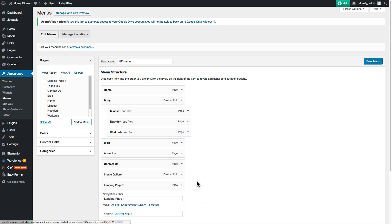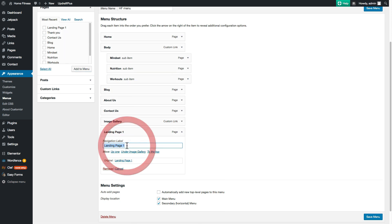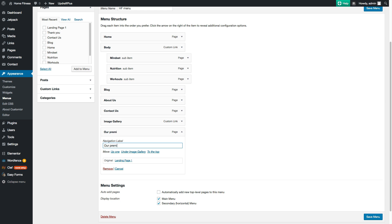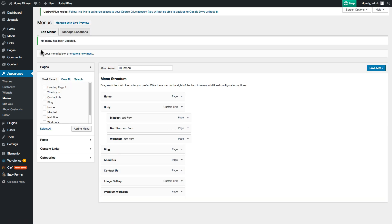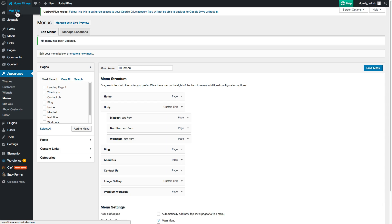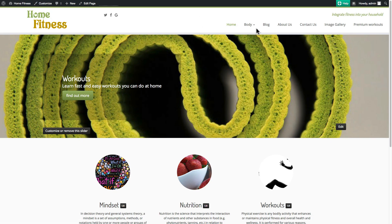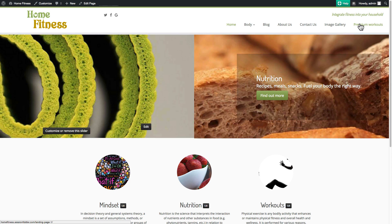Here's where you can label it anything you want. I'm going to call it Premium Workouts. Don't forget to save — hit Save Menu. Now we can just go and visit our site. Here we're back to the home page and we've got this extra menu item called Premium Workouts that we just added.